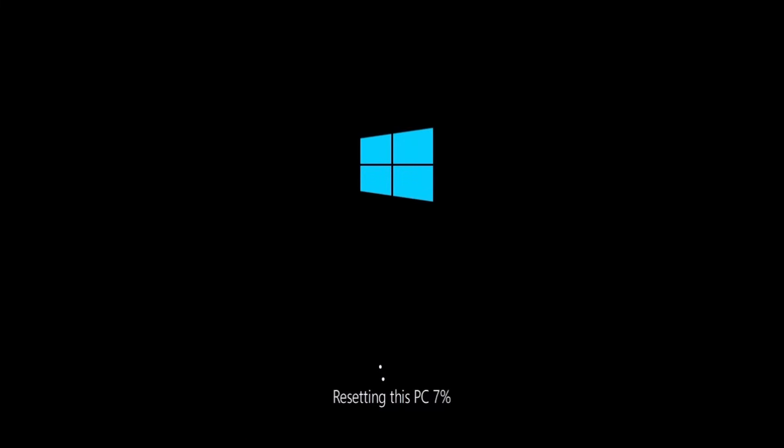All right guys, I'm going to fast forward this video to show you what the end result should look like when you are done.